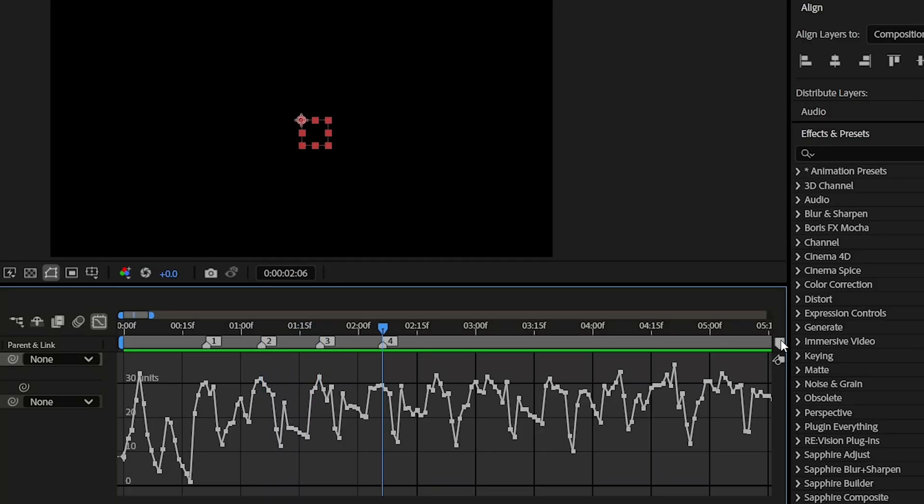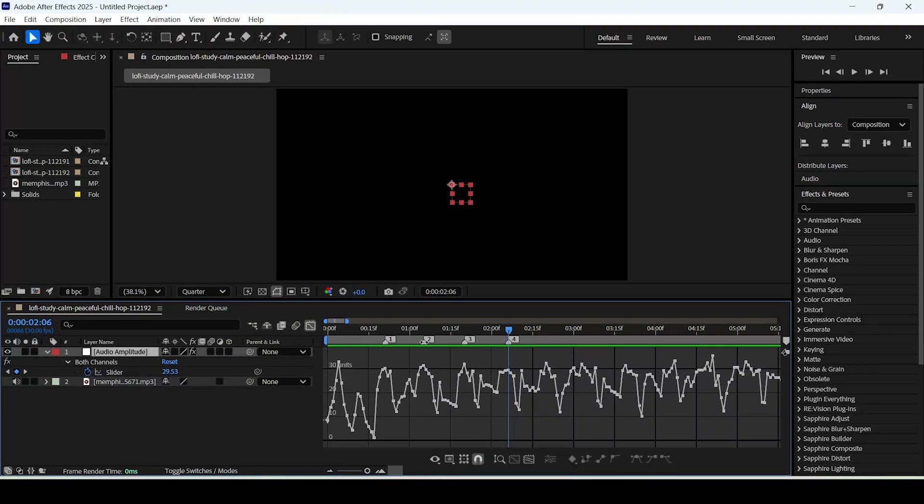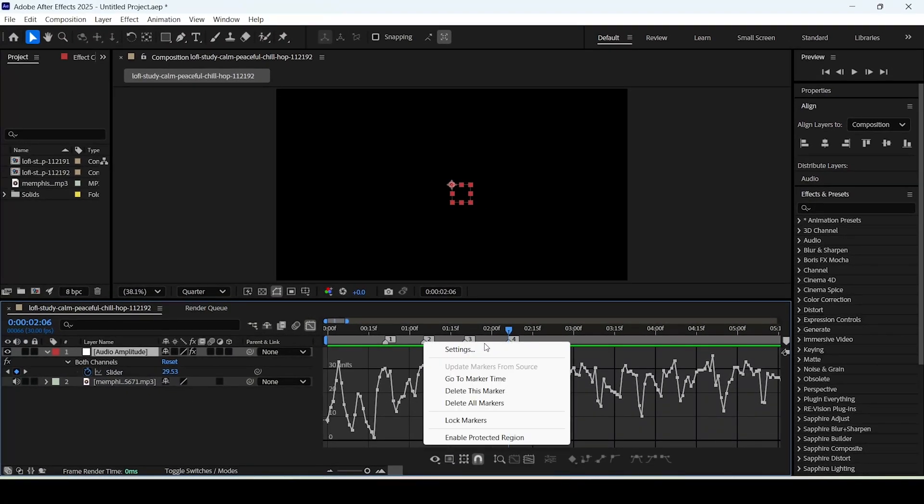You can drag these markers on the timeline for better precision and to remove them simply right click one of them and choose whether to delete a single marker or all of them at once if you made a mistake.